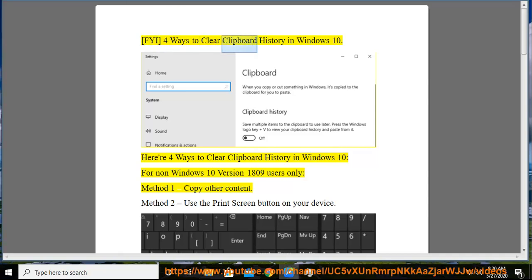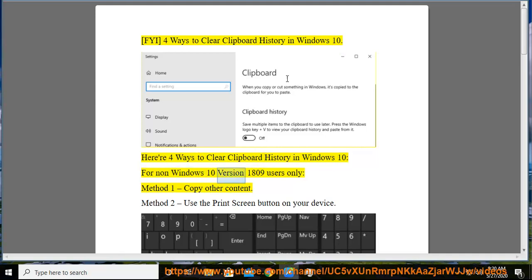FYI: 4 Ways to Clear Clipboard History in Windows 10. Here are 4 ways to clear clipboard history in Windows 10, for non-Windows 10 version 1809 users only.